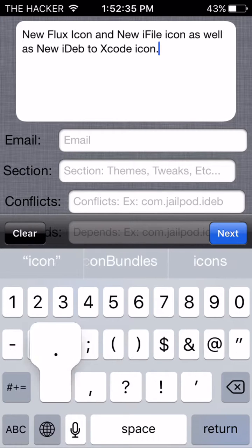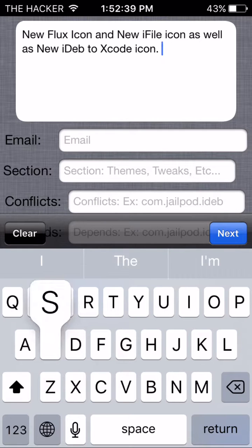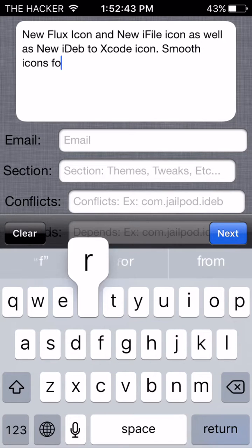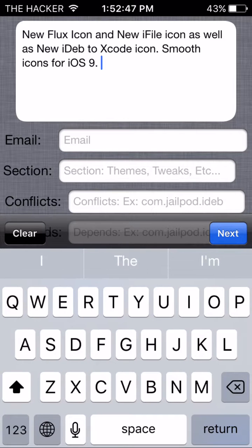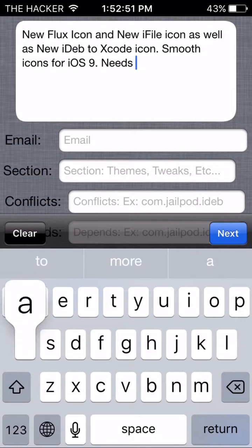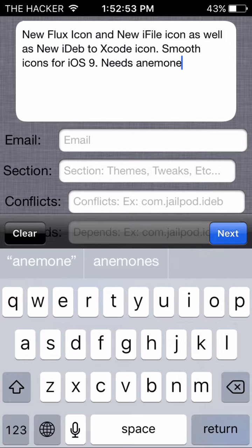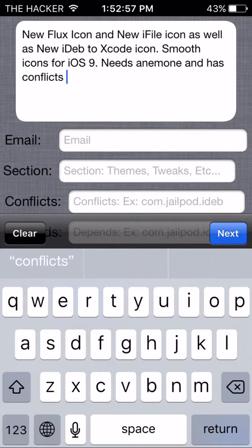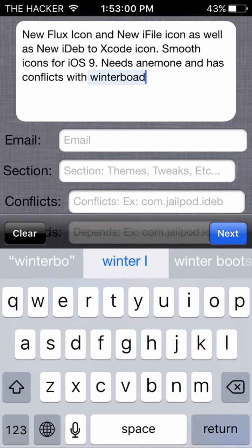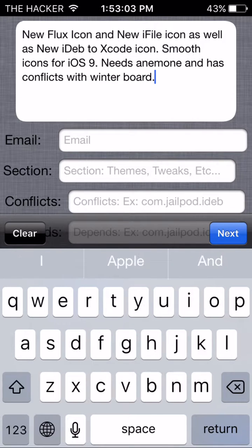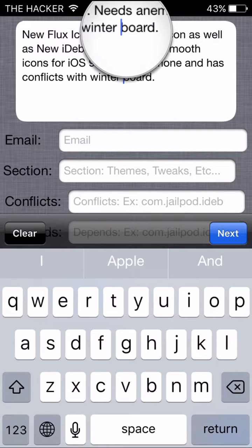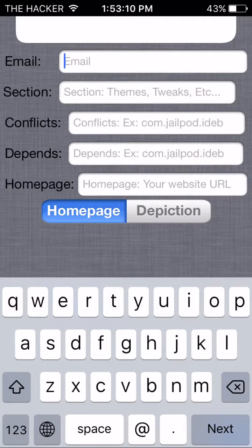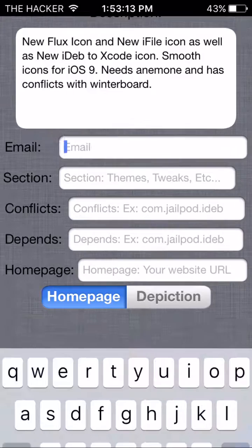Needs Anemone and has conflicts with Winterboard. Okay, so that is what I'm gonna write. Winterboard is conflicting with this for some reason, I'm not sure why, but Winterboard doesn't seem to work with this tweak.